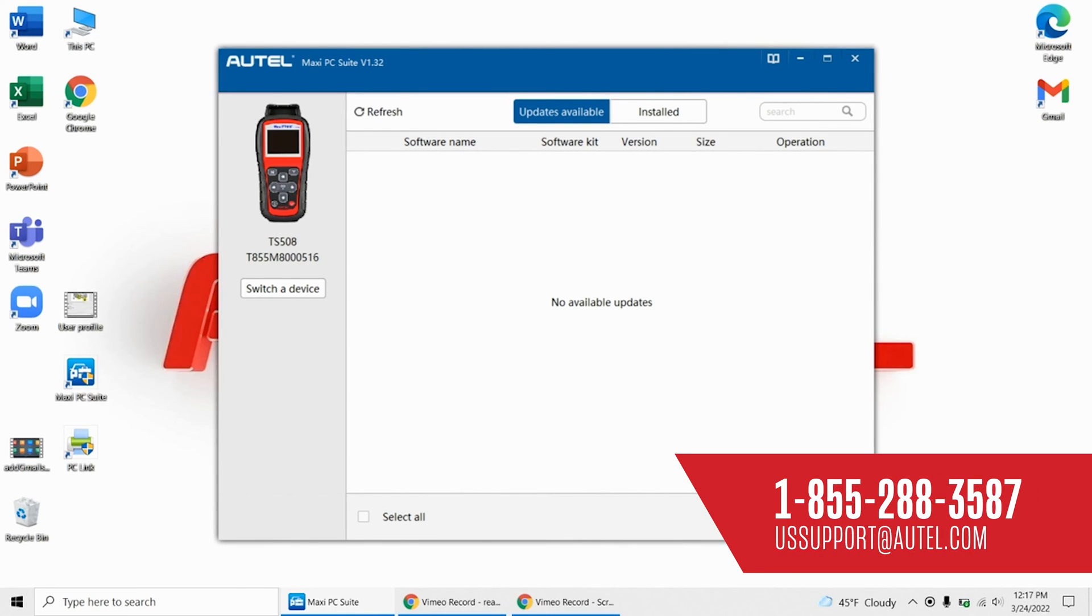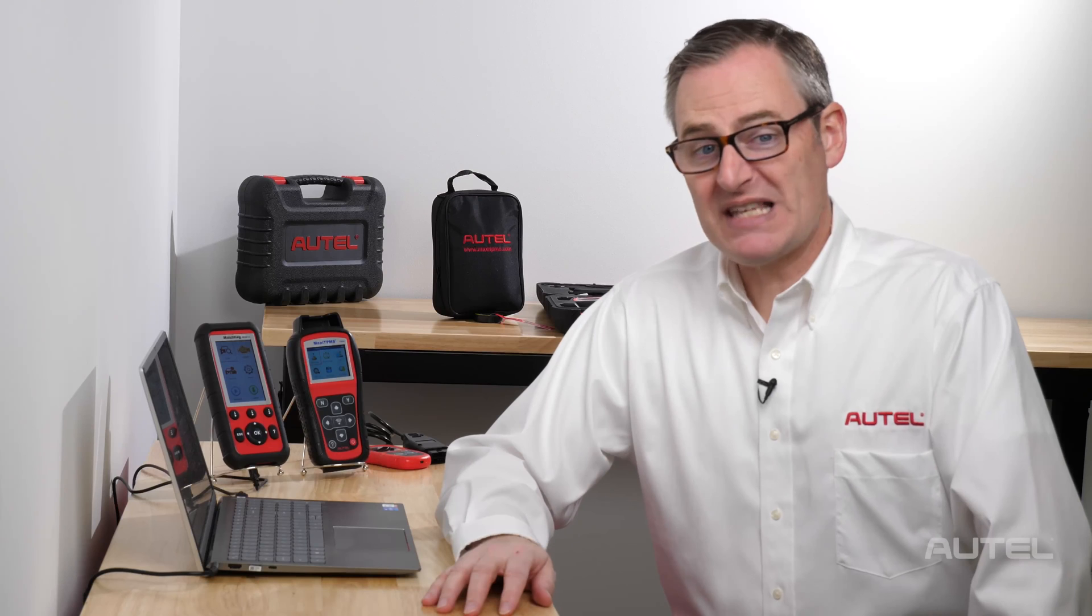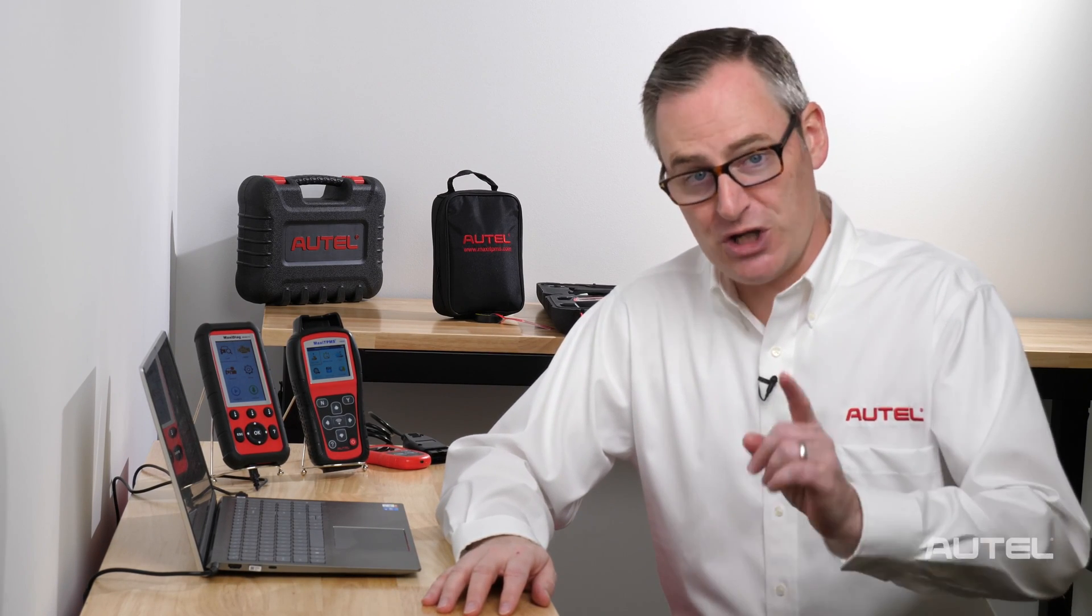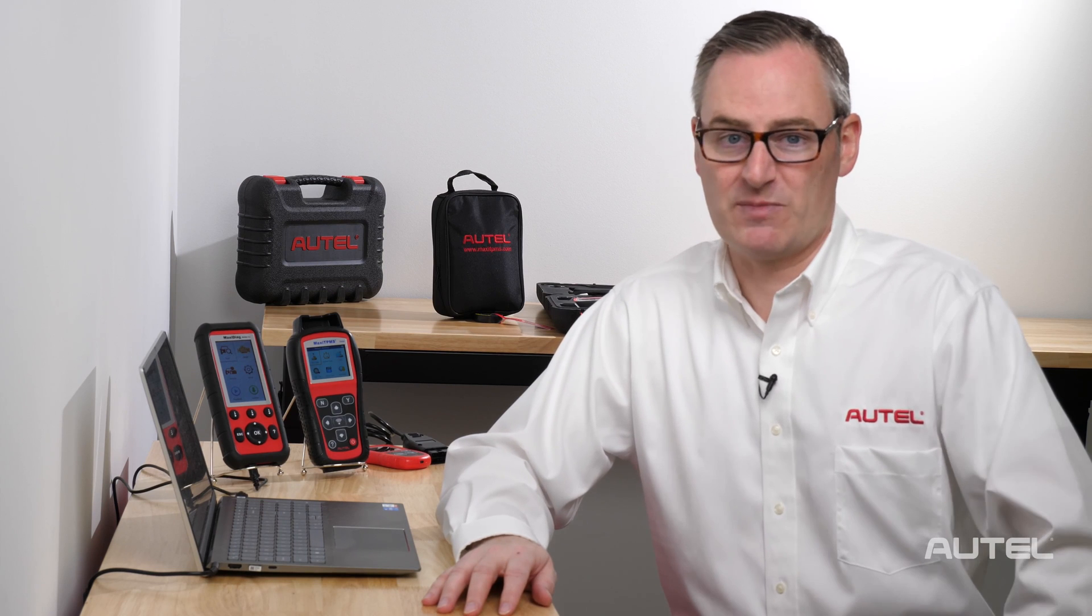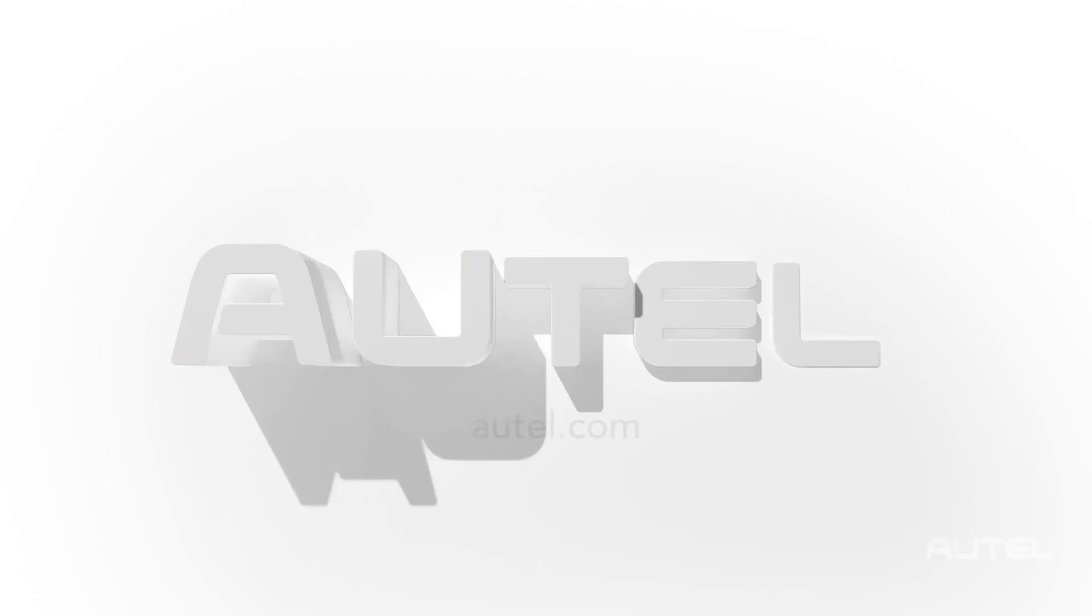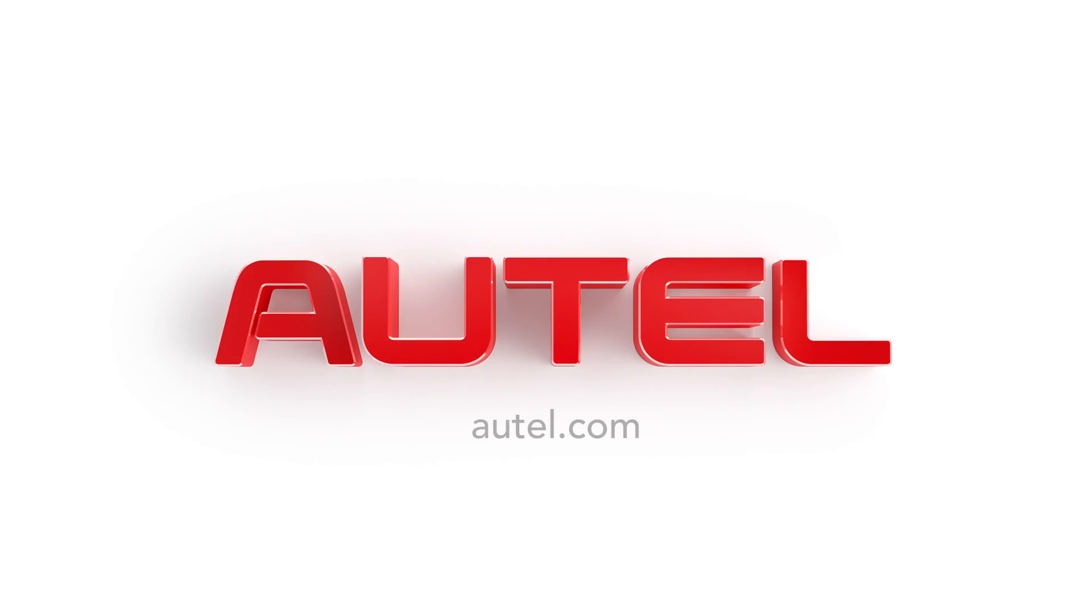If you still need help, you can always contact our tech support team at 1-855-288-3587. While we are always happy to talk about Autel's innovations and new updates, there is nothing more important than being here to support you, our customers, regardless of the issue. For more information on our family of products, feel free to visit us at Autel.com.